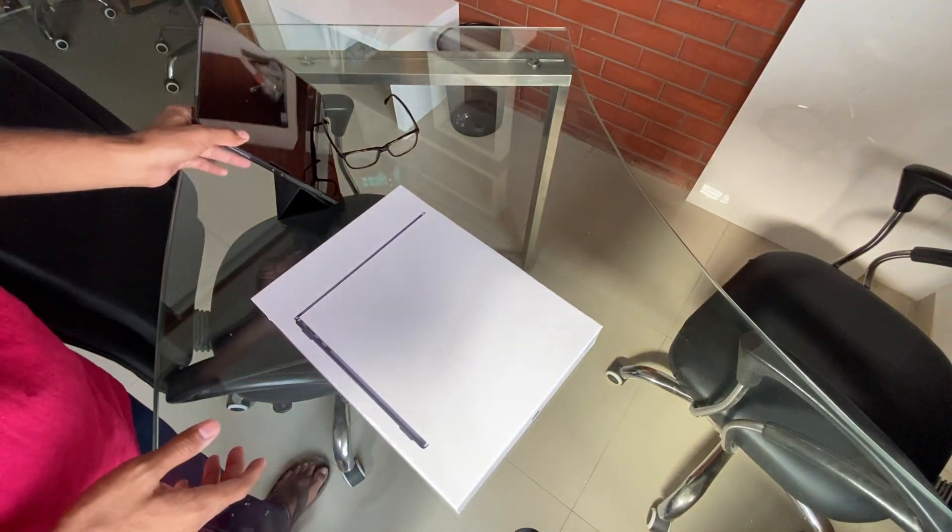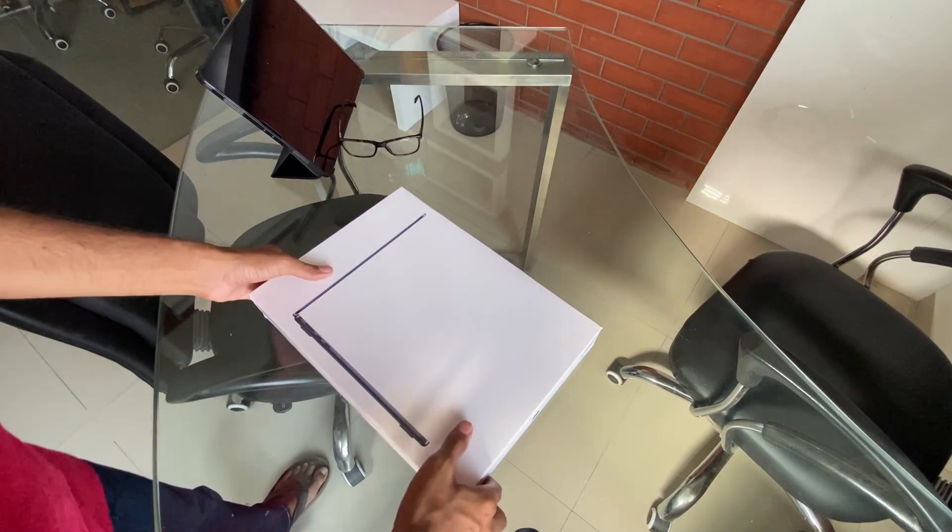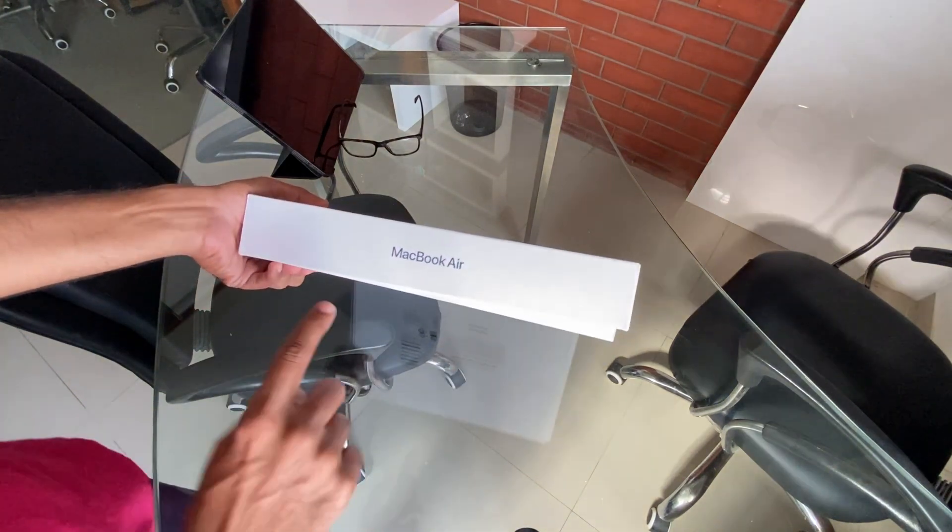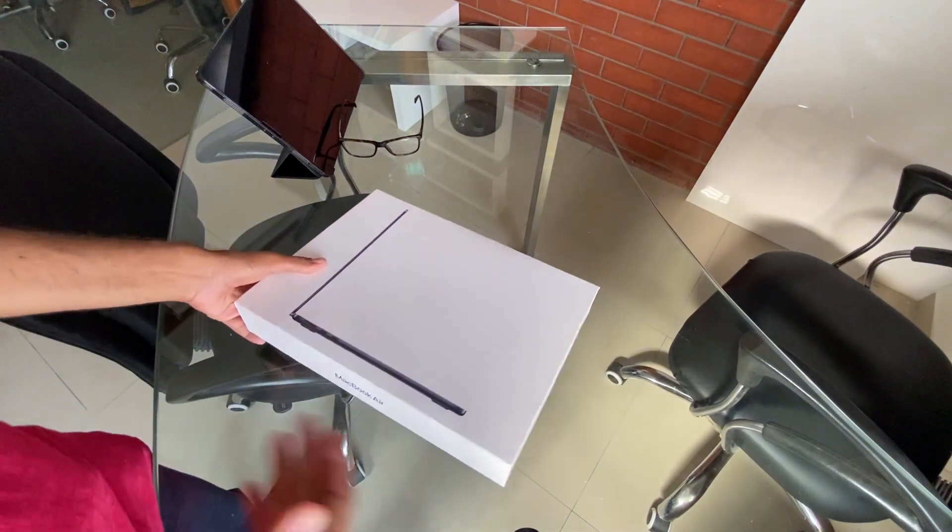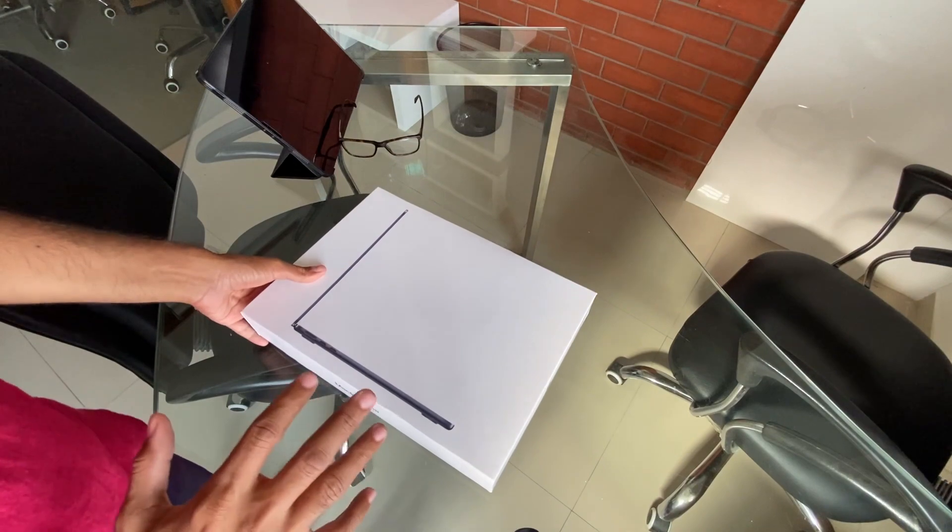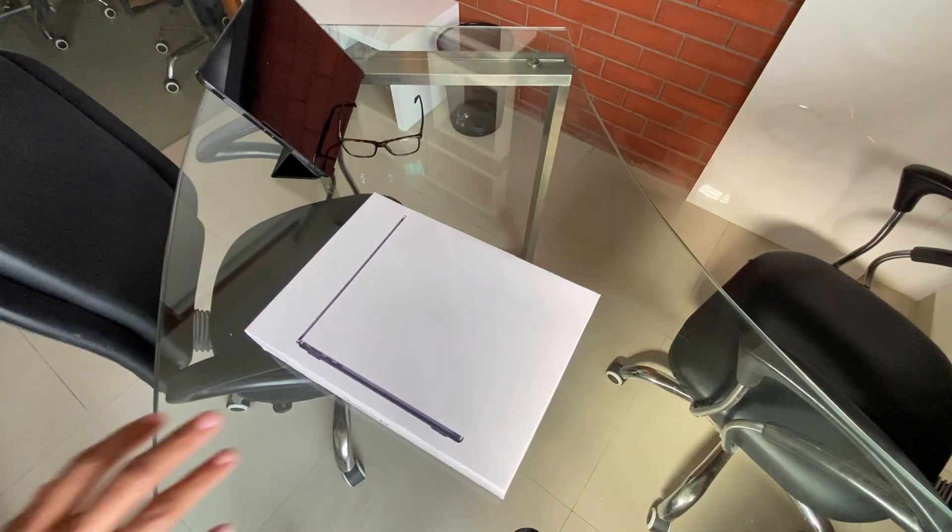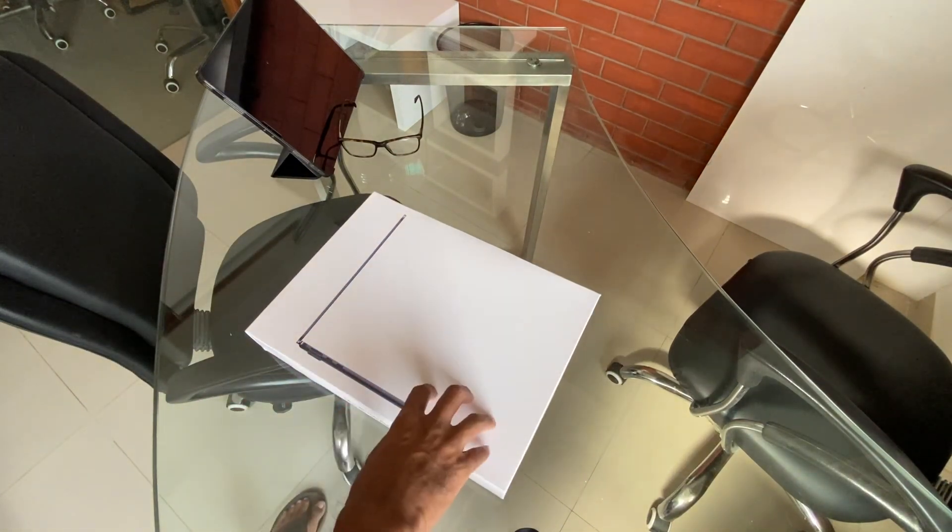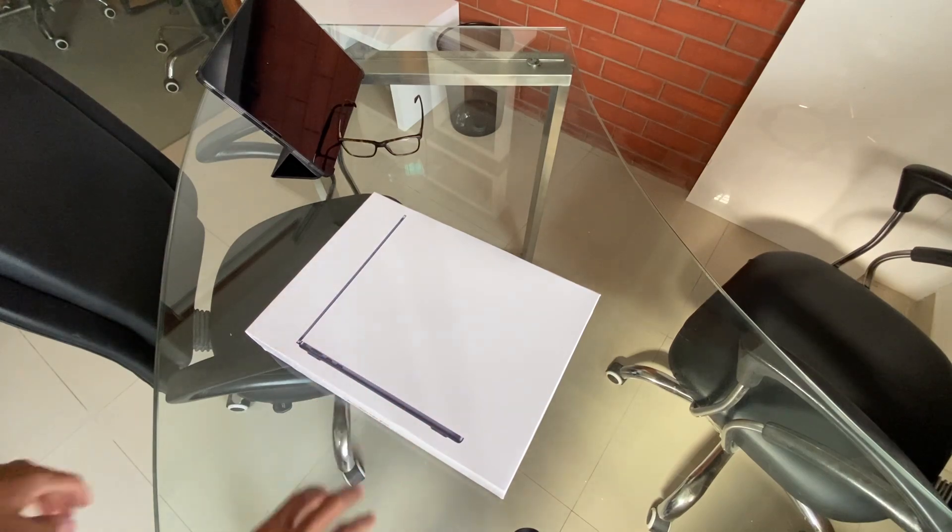What's up guys, today we have the unboxing of the M2 MacBook Air, which is the latest product from Apple right now. I think it was the first product to receive the new M2 chip upgrade.